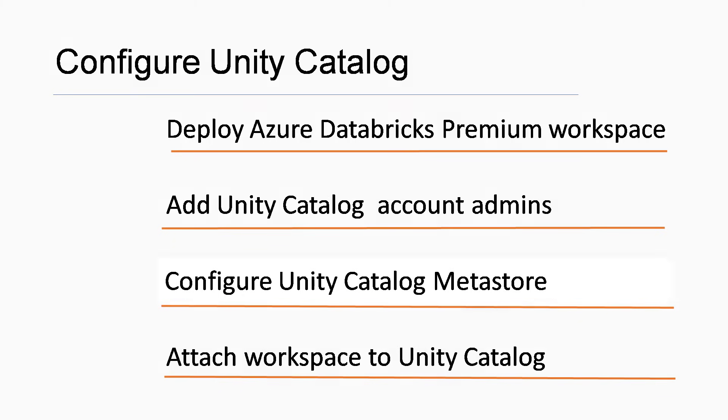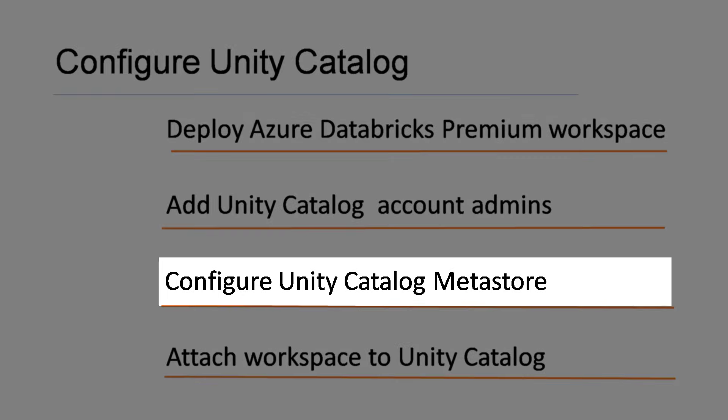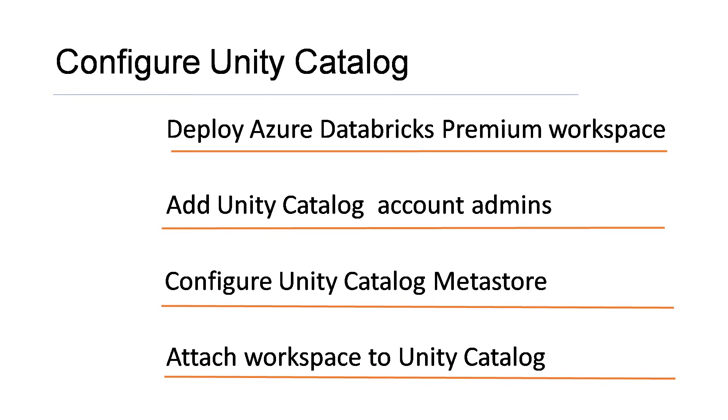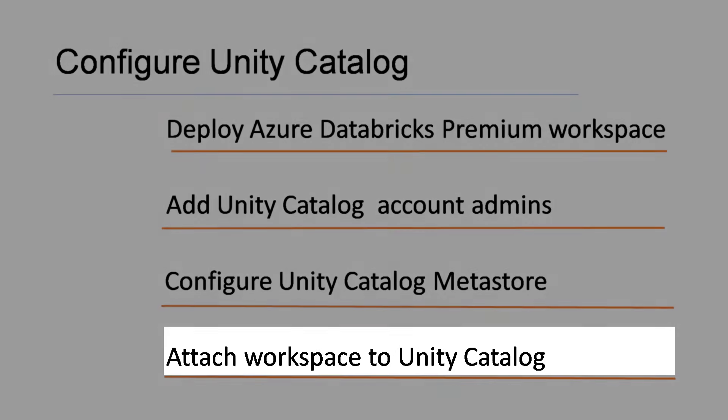Once you get the access in the Unity Catalog, you can start creating Metastore. Metastore makes use of Azure Data Lake Storage in the backend. Once you have done with the Metastore, you can attach your workspace.